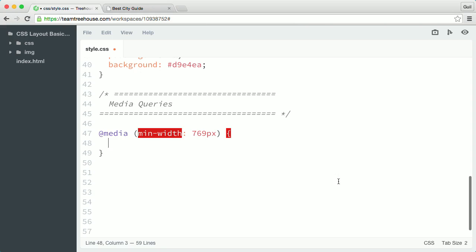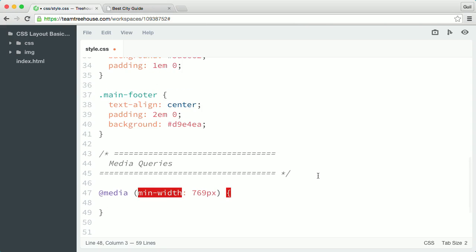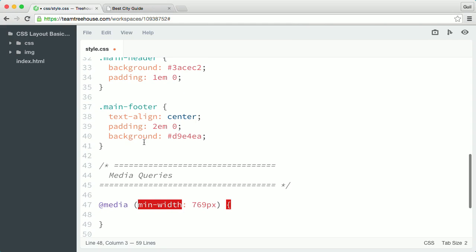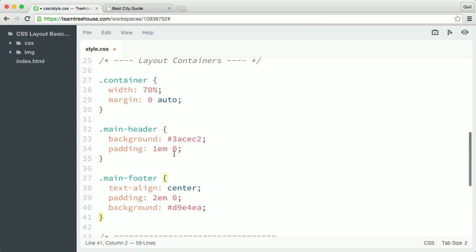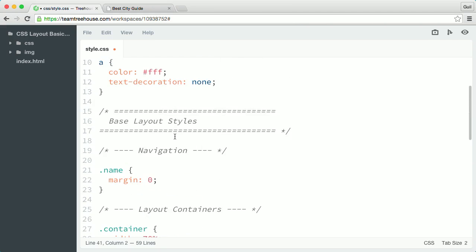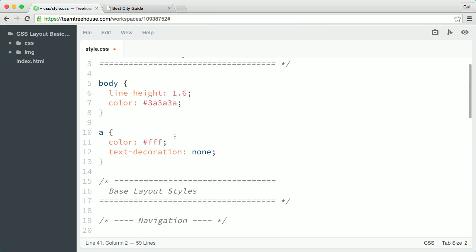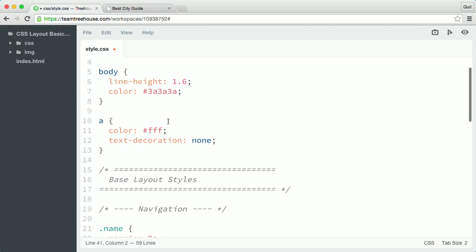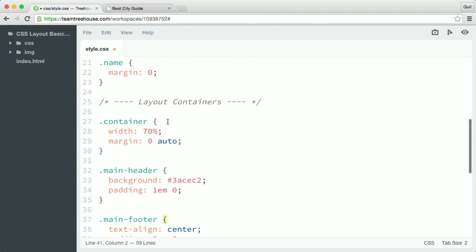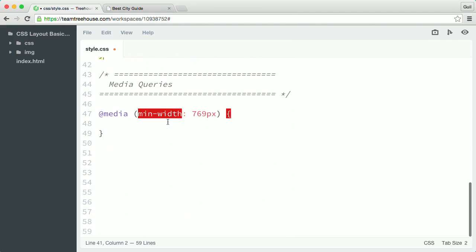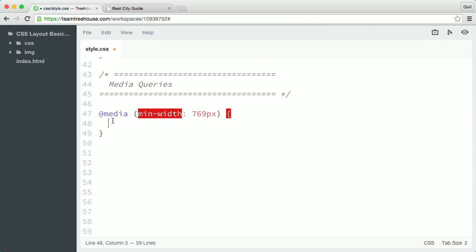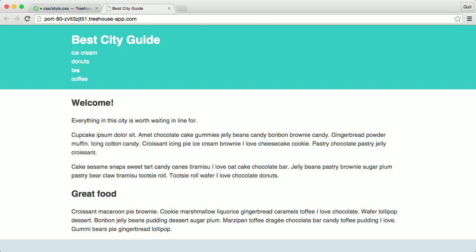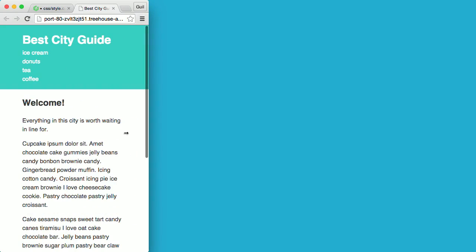Every browser from phones to desktop will load the CSS outside the media query. These are the base rules that define the common styles shared across all screen sizes and devices. And only those devices that are 769 pixels or wider will load the CSS inside this media query. I want the container elements to be 100% wide in small screens, so they should take up the full width of the screen.